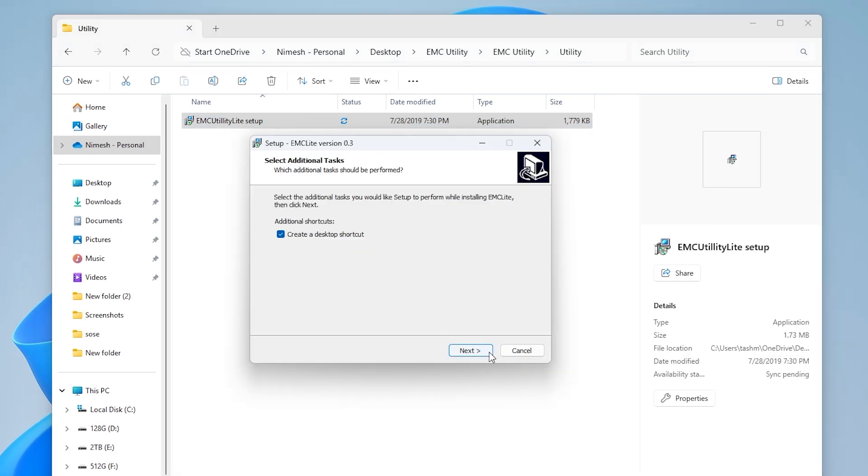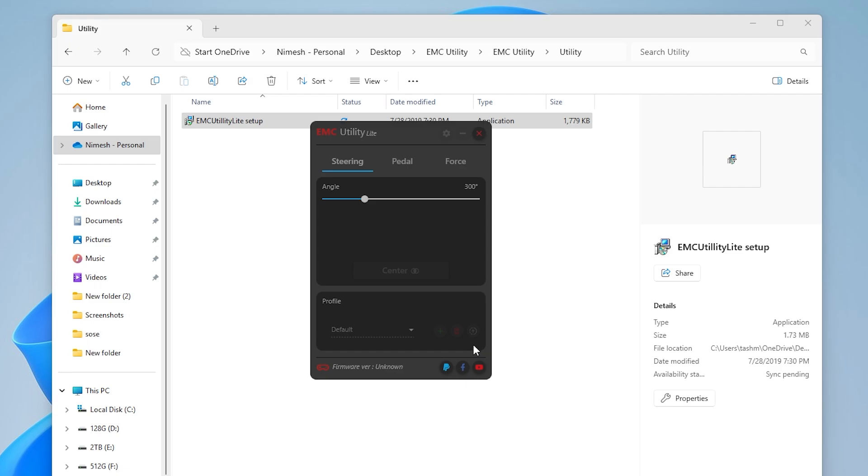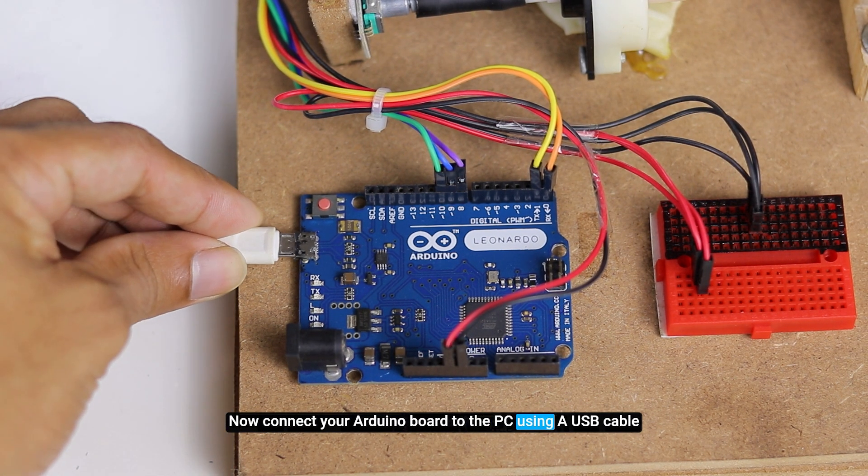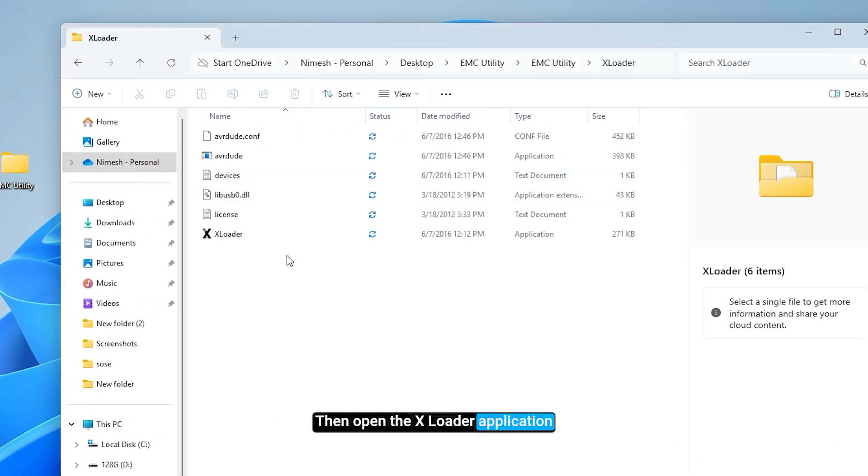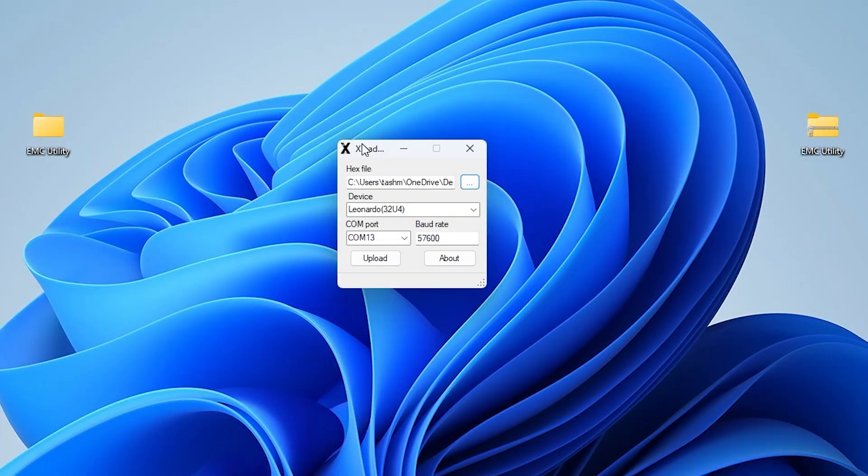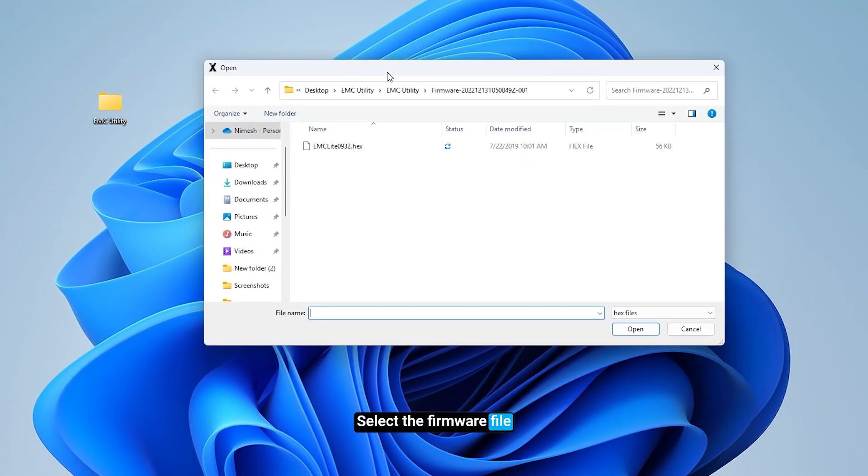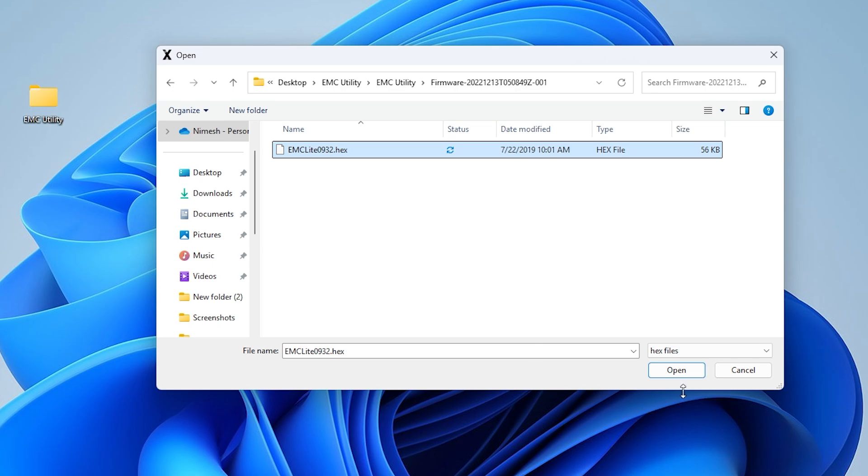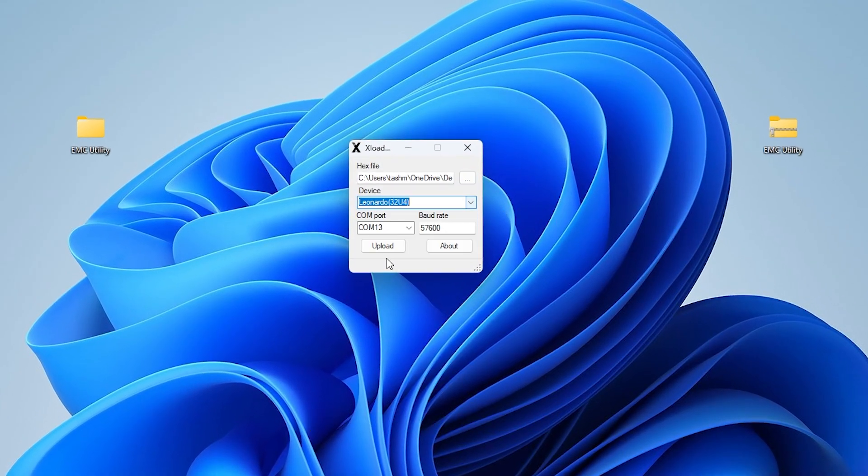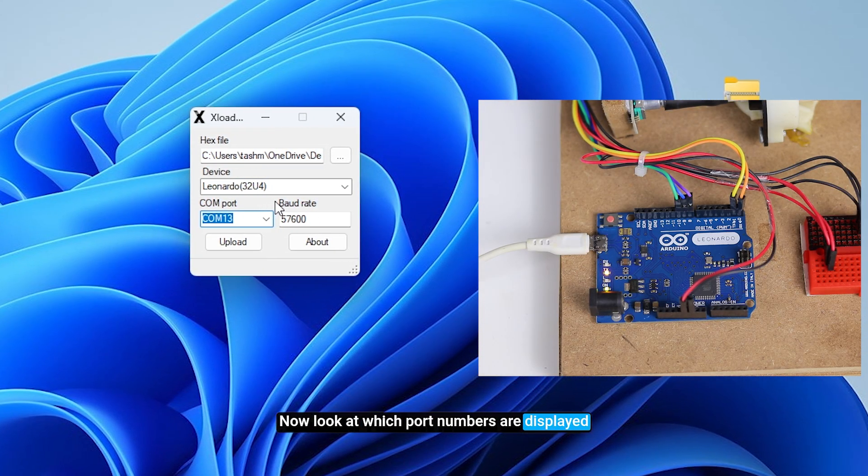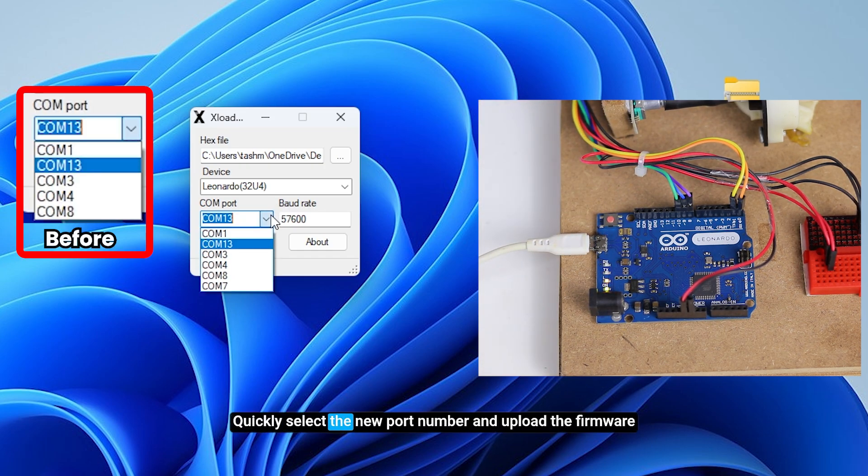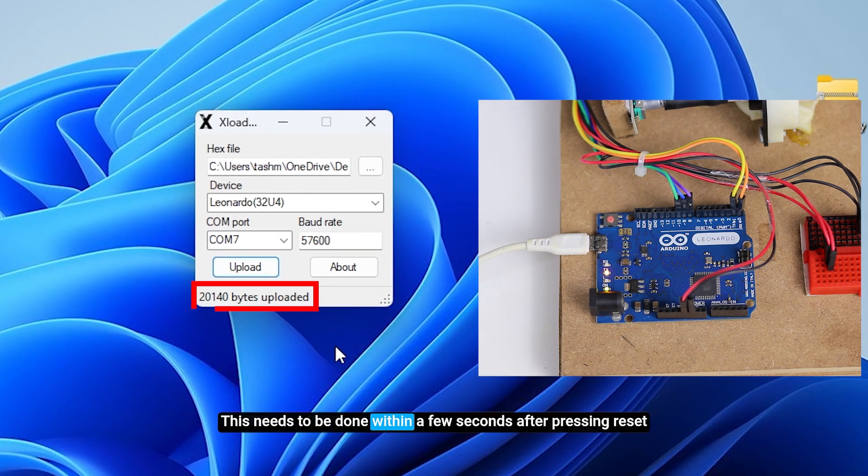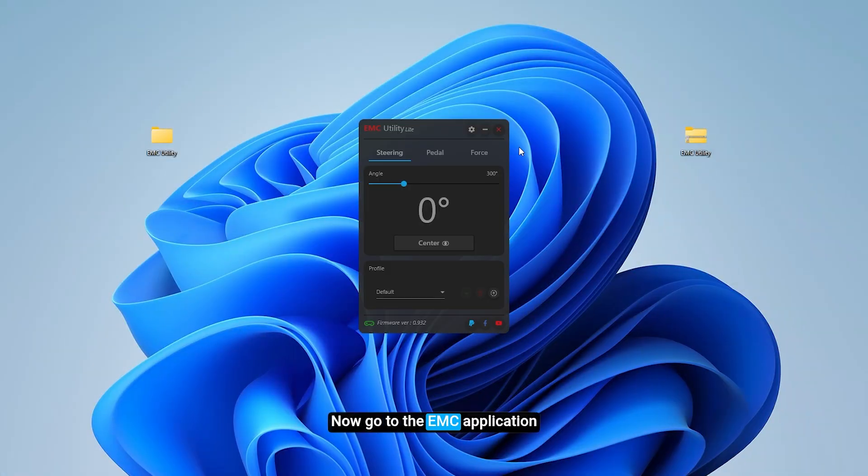Now connect your Arduino board to the PC using a USB cable, then open the xloader application. In xloader, select the firmware file, choose the device type as Leonardo. Now look at which port numbers are displayed, then press the reset button on the Arduino. Quickly select the new port number and upload the firmware. This needs to be done within a few seconds after pressing reset. Now go to the EMC application.